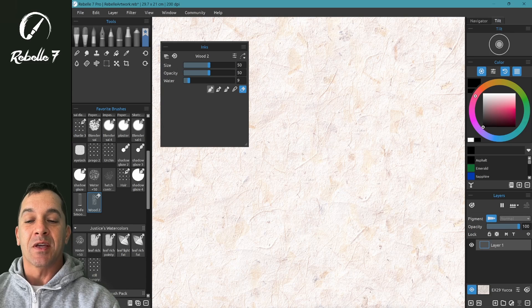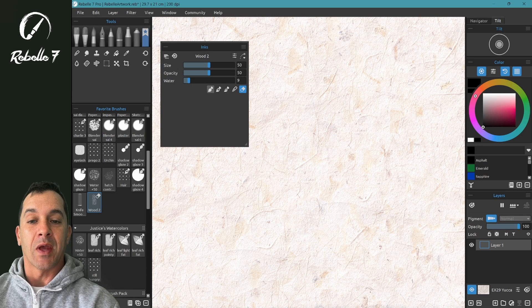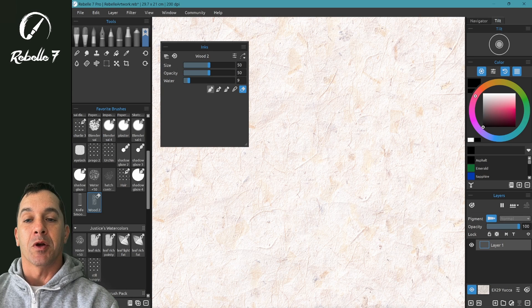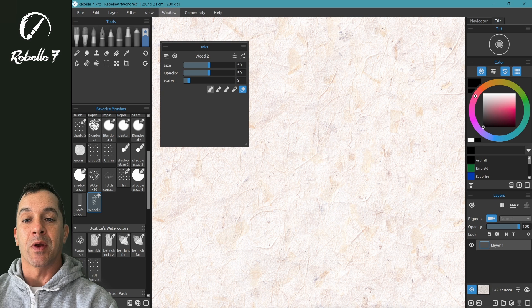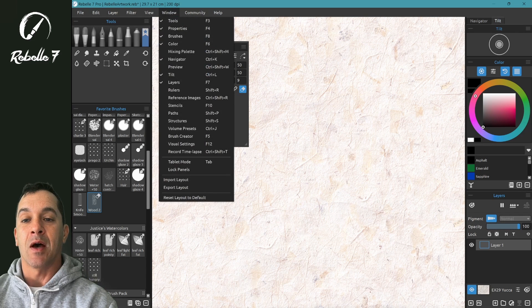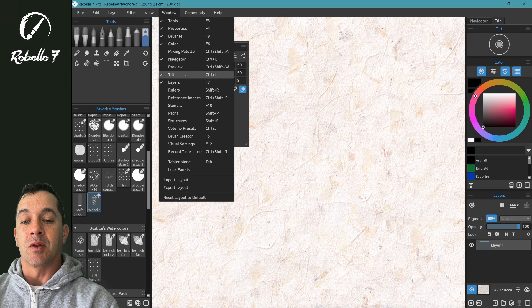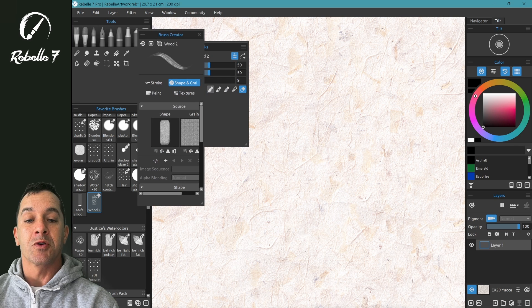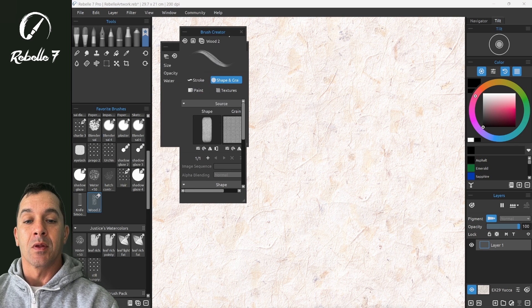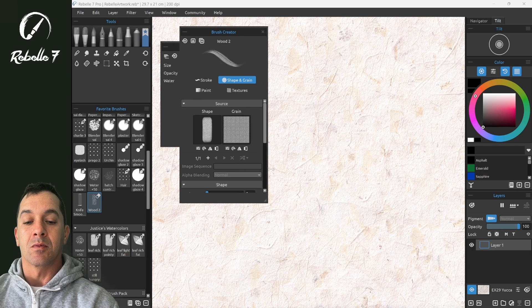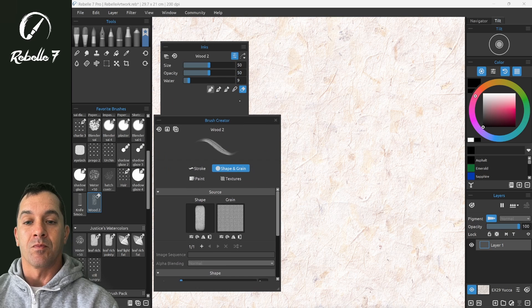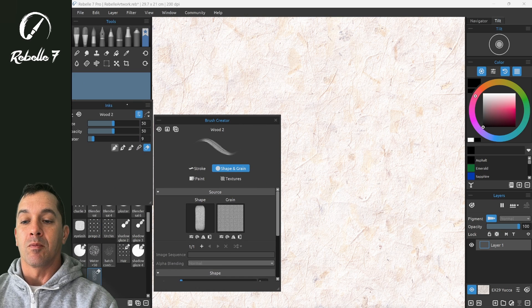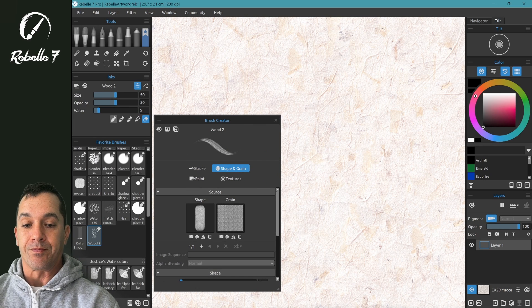Okay, so we're going to start with that same brush that we had, and we're going to open up the brush creator. We can do that a couple different ways. Up here, the menu at the top, window, down here to brush creator, which is keyboard shortcut F5.